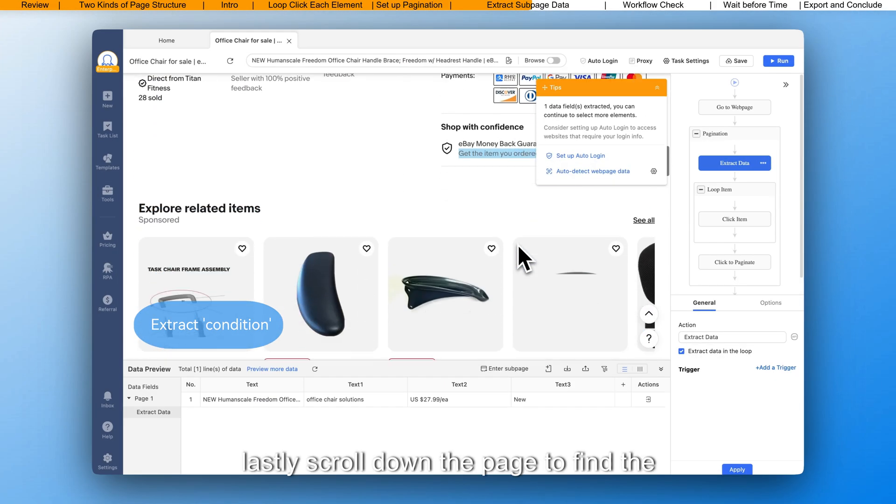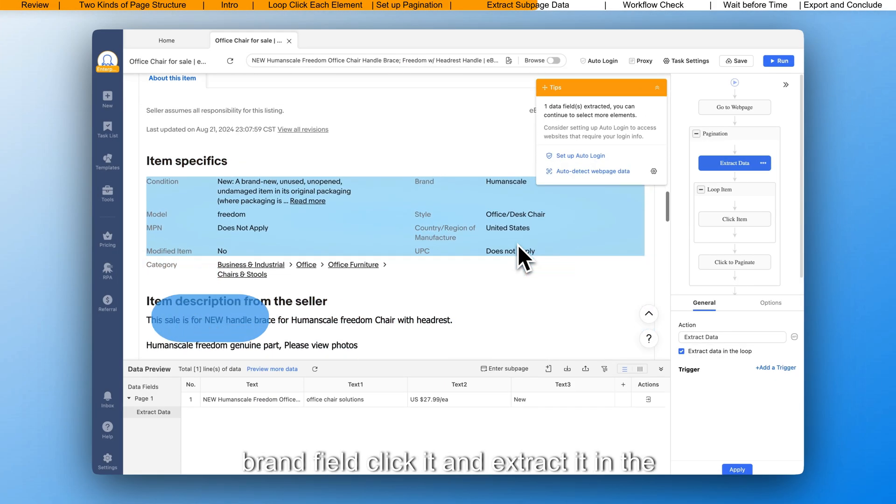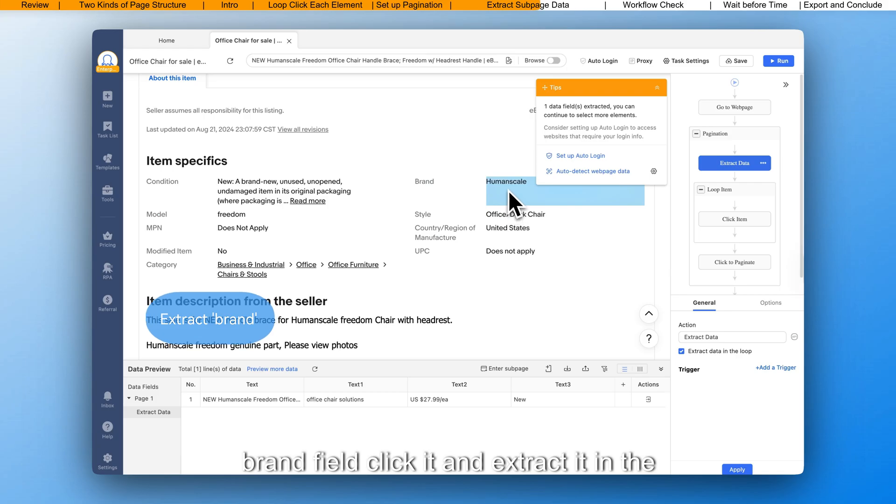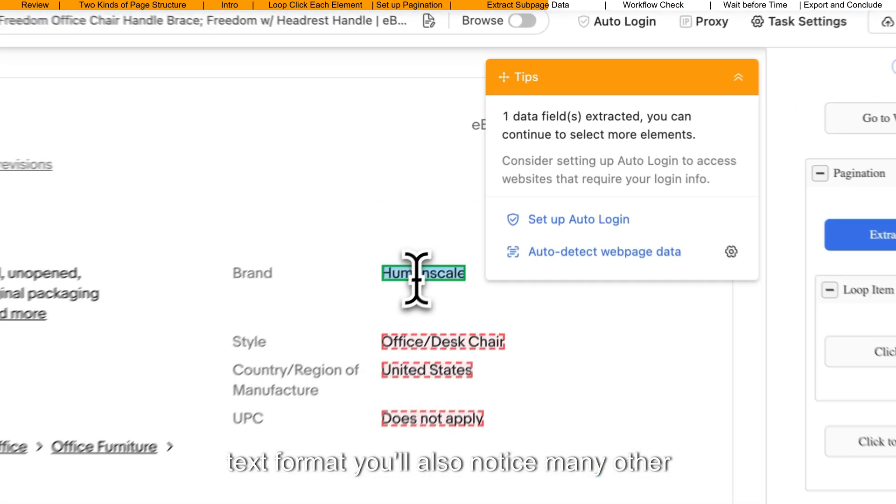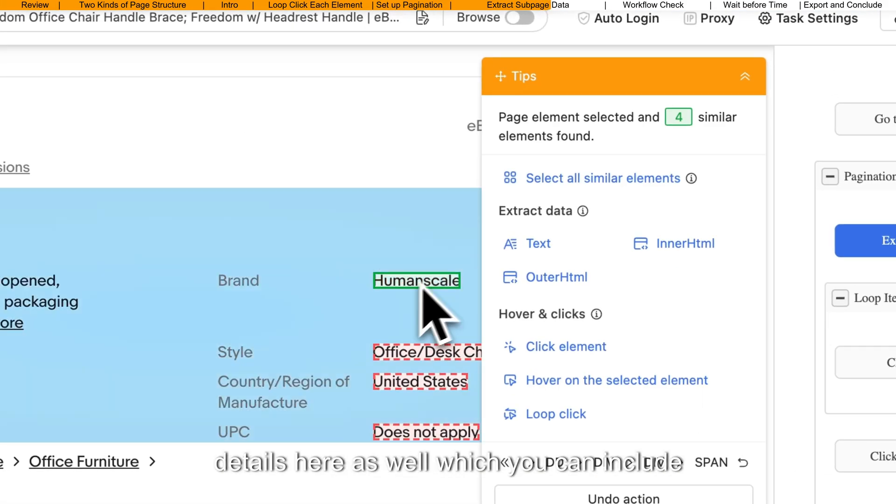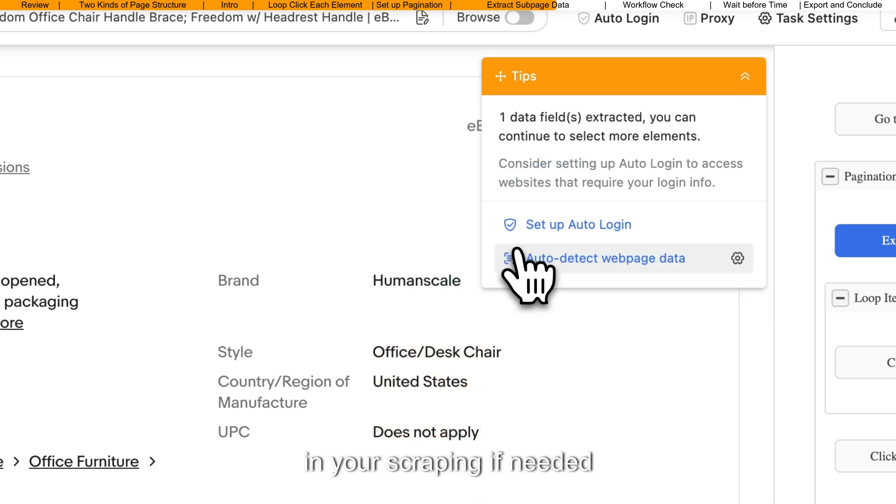Lastly, scroll down the page to find the brand field, click it, and extract it in the text format. You'll also notice many other details here as well, which you can include in your scraping if needed.